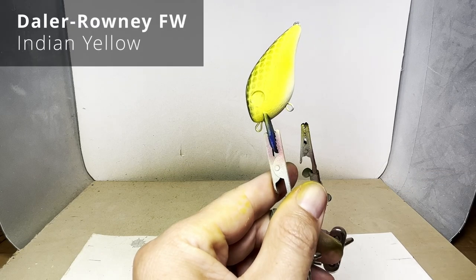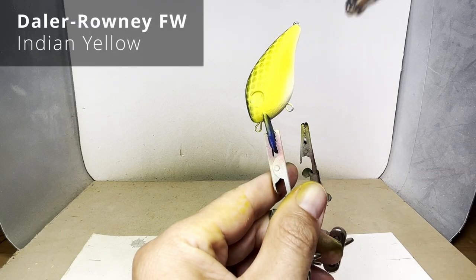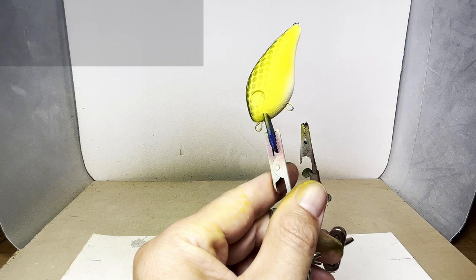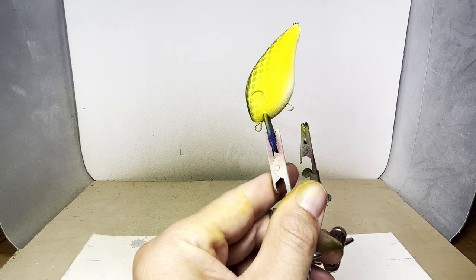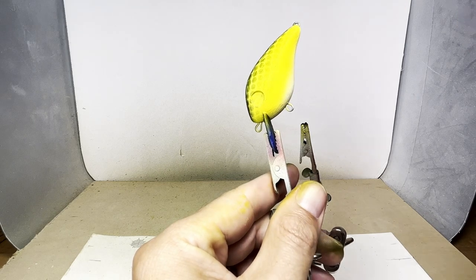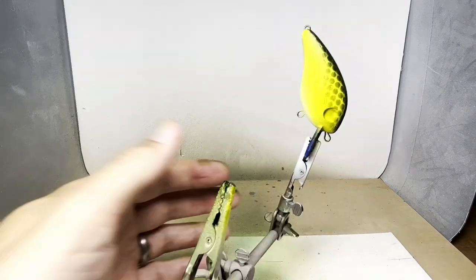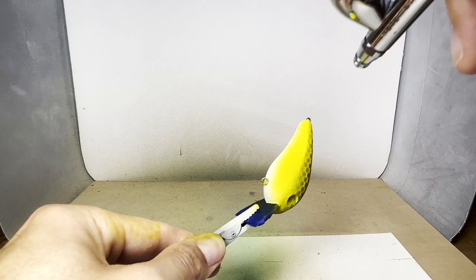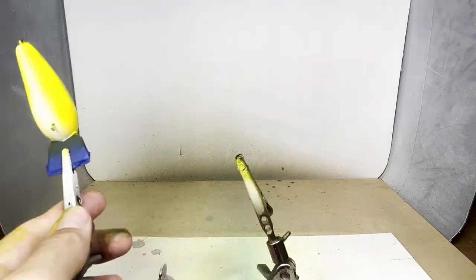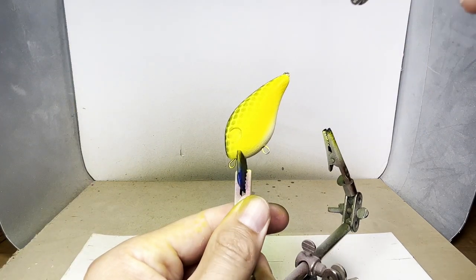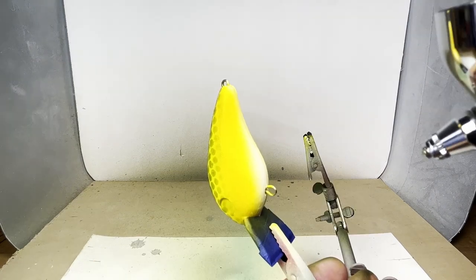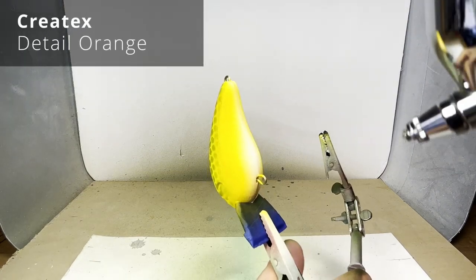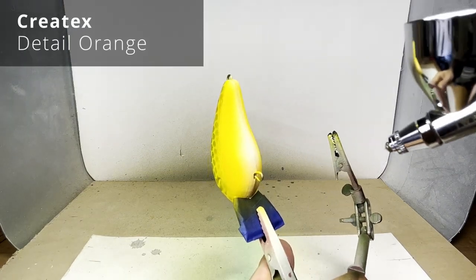I'll then use Indian yellow, which is a more orangish yellow, and it'll blend up from the bottom. I'll then add some detail orange for the belly.